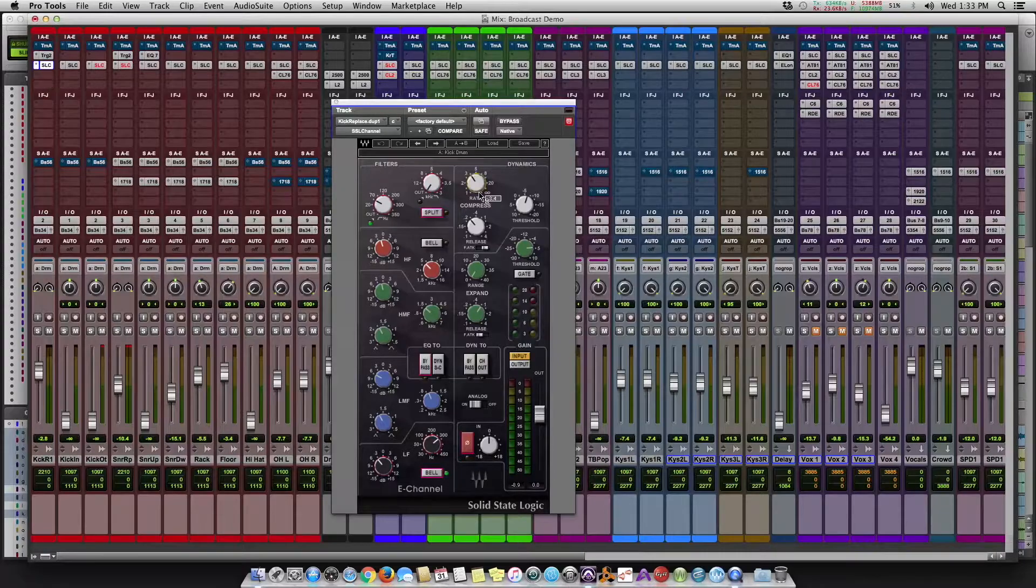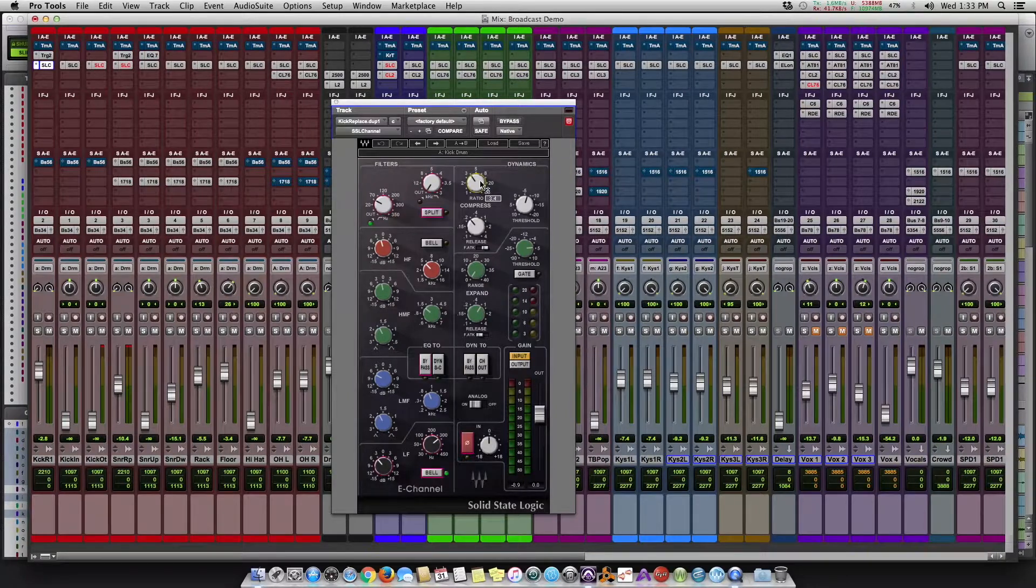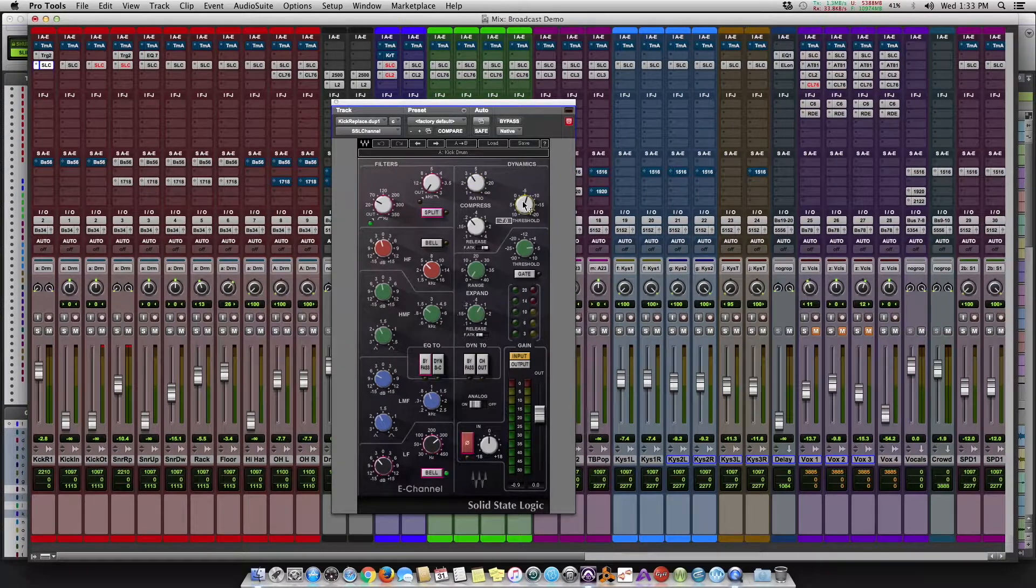Let's look at some of the compression that was done. So we EQ first generally and compress second. Looking at the kick drum right now, it's done on a 3:1 ratio, the threshold is set at a certain level.